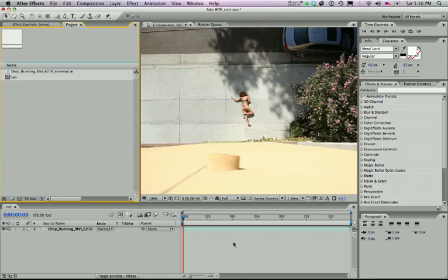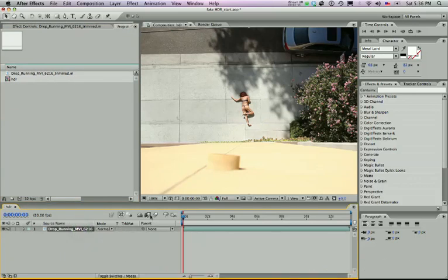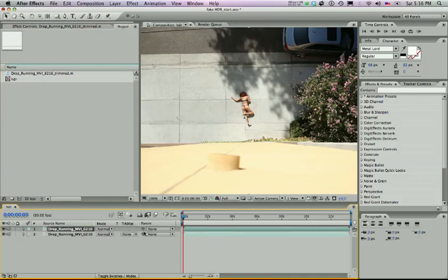So the first thing you want to do is import your footage, change it to 32 bits and then inside the comp go ahead and duplicate the footage. Apple D will bring in the exact same comp.